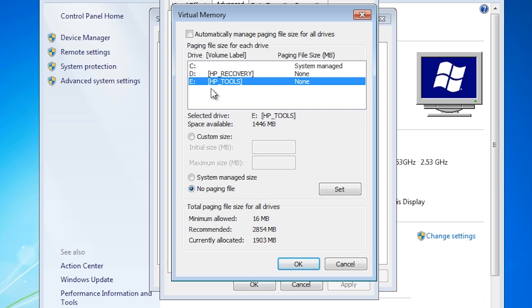If you want to improve the virtual memory on your system, you could place the virtual memory file on its own hard disk or a hard disk separate from the operating system.